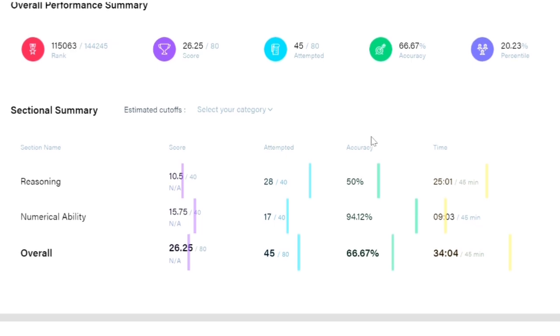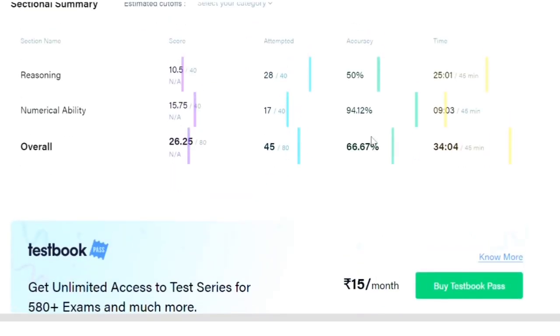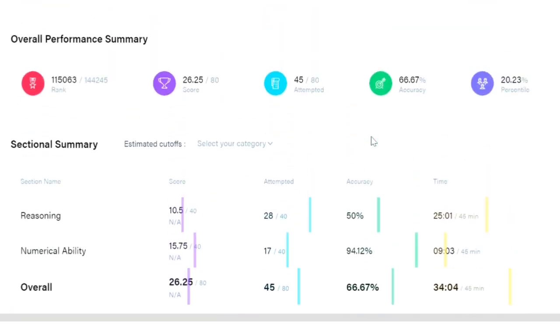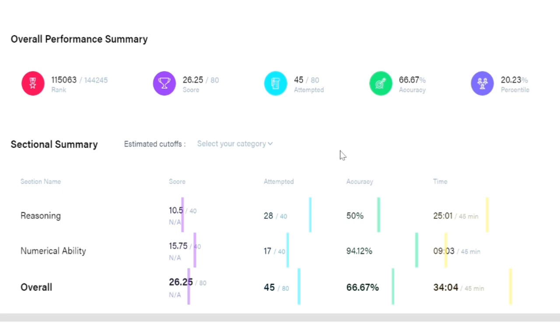It's very bad, but it's okay. This is my first attempt. I was a bit nervous and didn't know from where to start. There was confusion about where to start and what are my weaknesses and strengths. I could attempt 28 questions in reasoning but the accuracy is very low, just 50%. In numerical ability I could attempt only 17 but the accuracy is good.